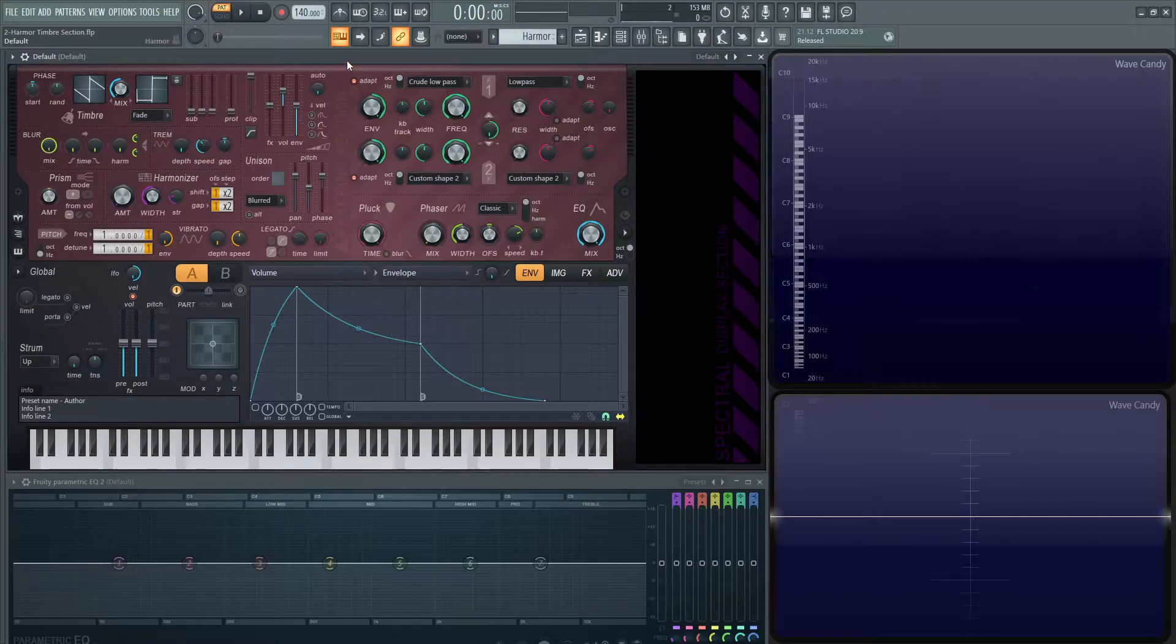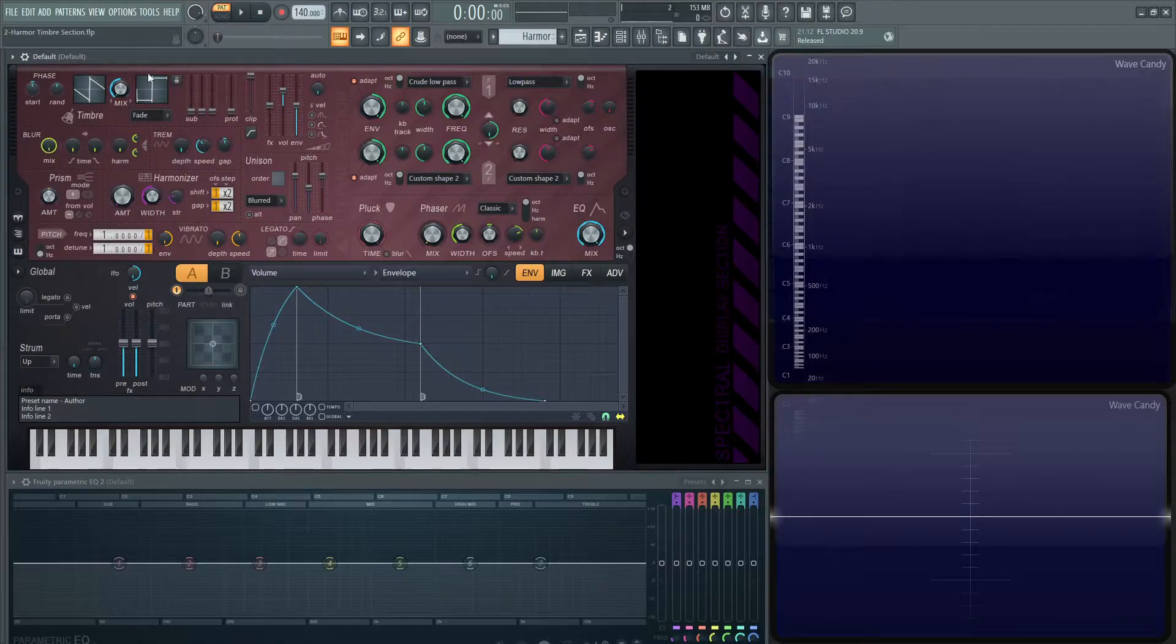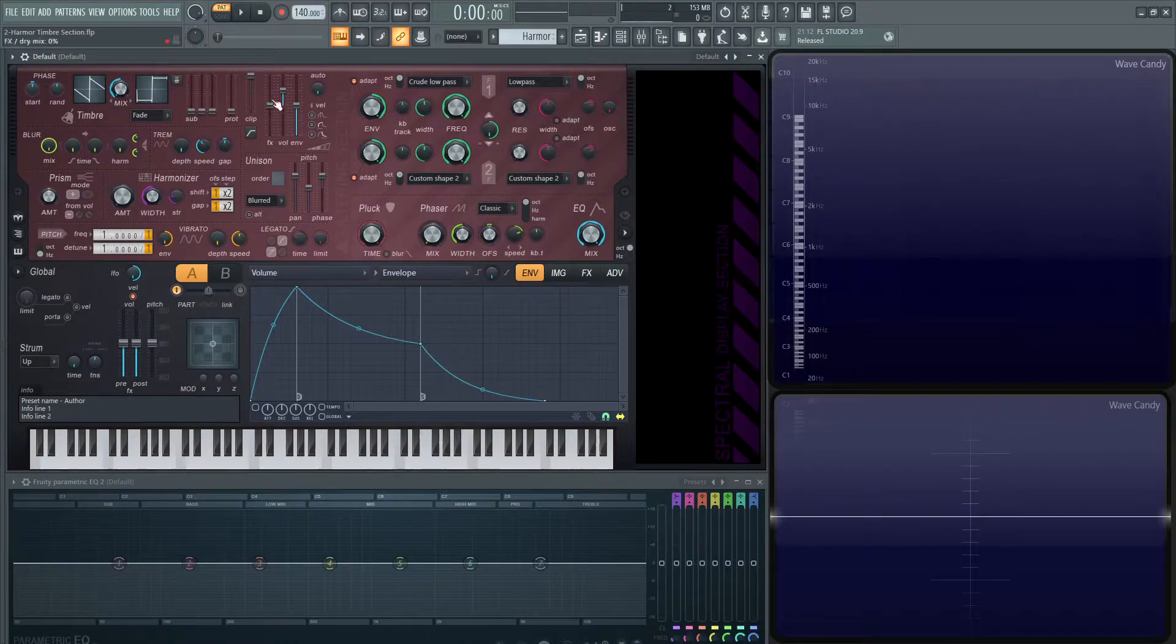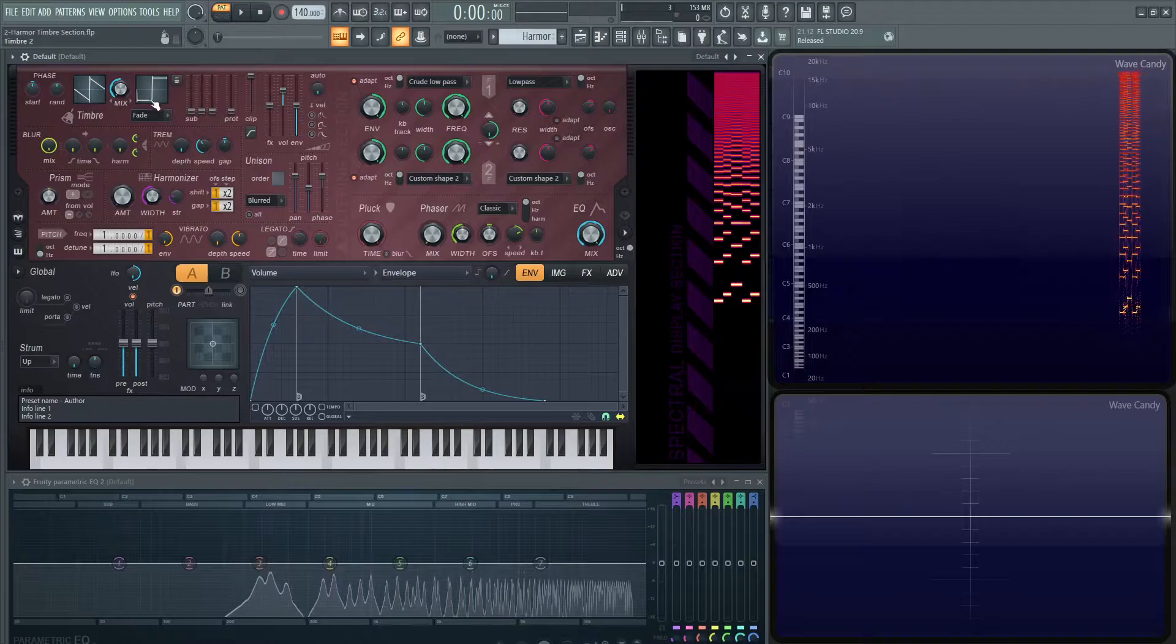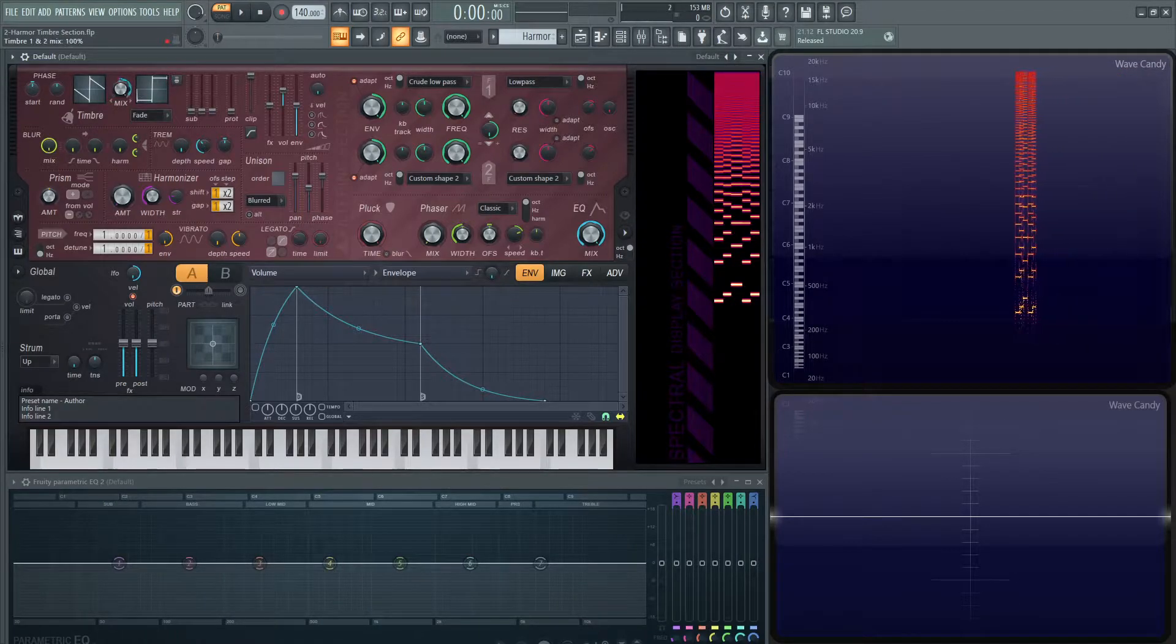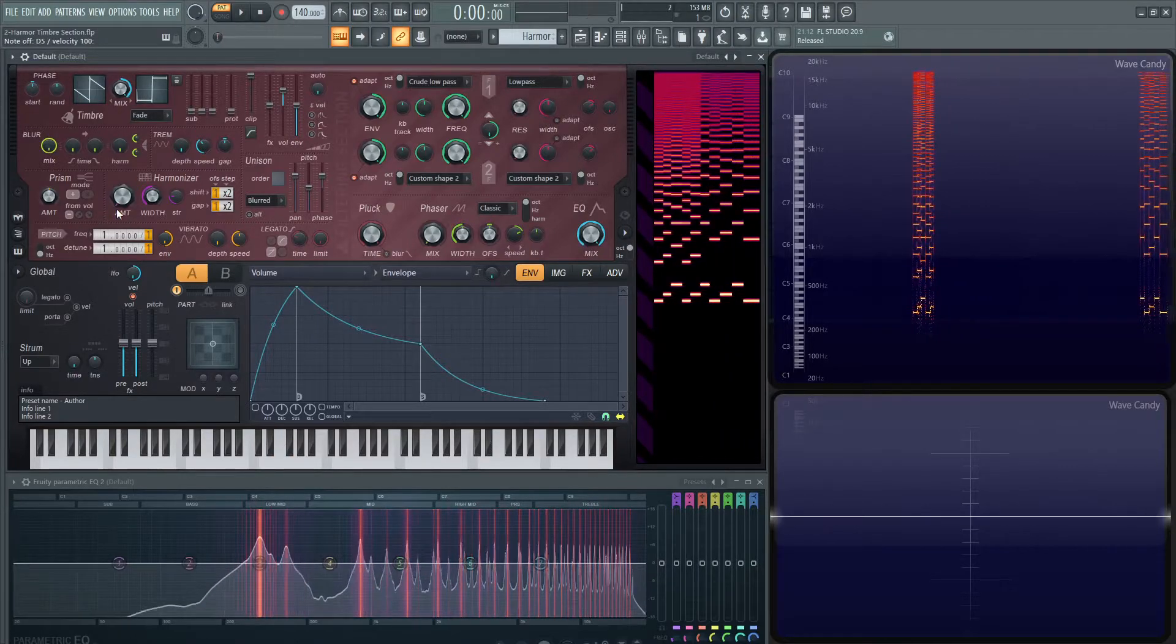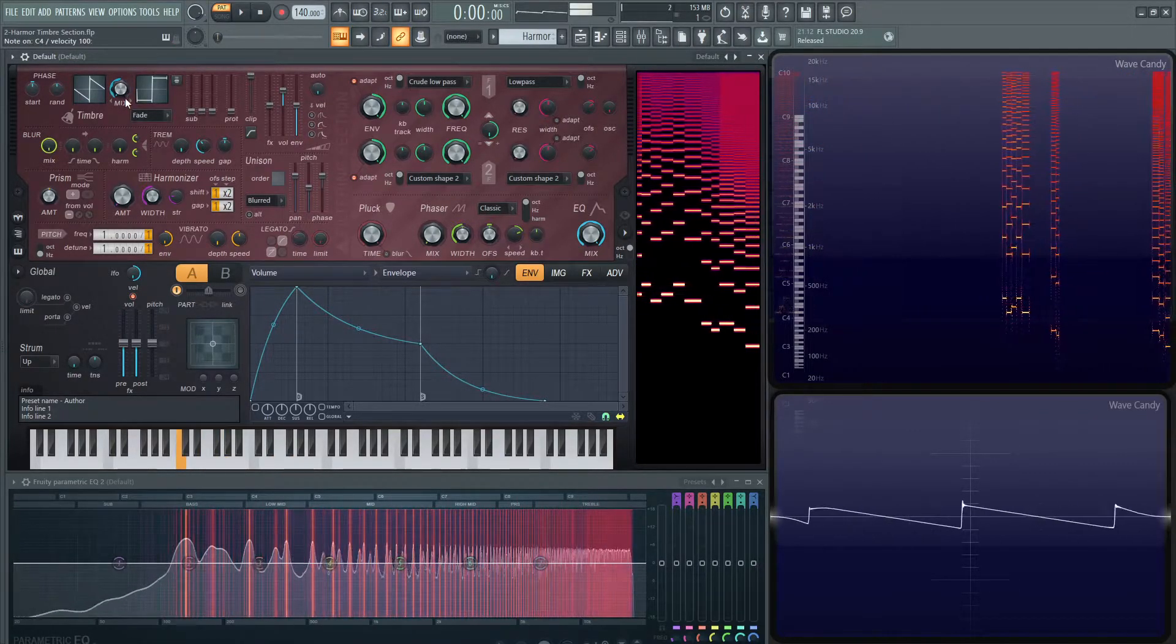First things first, we want to look where the sound generates from. That's going to be these two waveforms here, which is these two oscillators. On the left-hand side, we have a saw, which we hear by default. On the right, we see a square wave, and we can mix between the two with this mix knob. All the way to the right, it's the square, which is just odd harmonics, and then the saw.